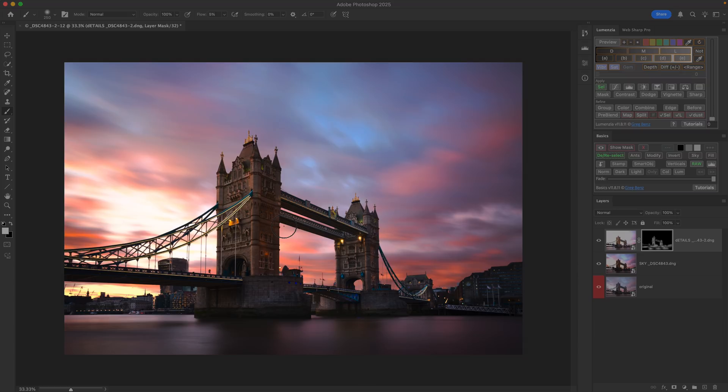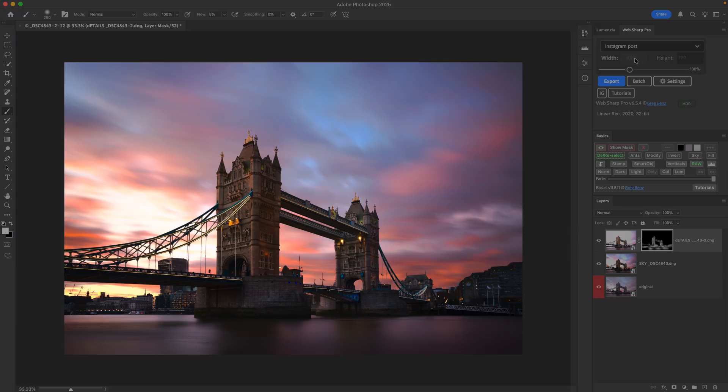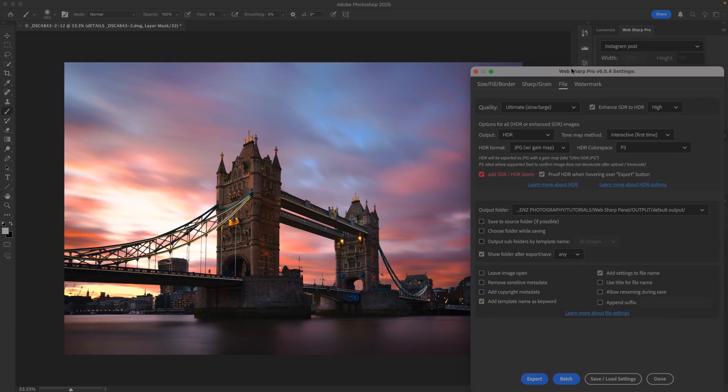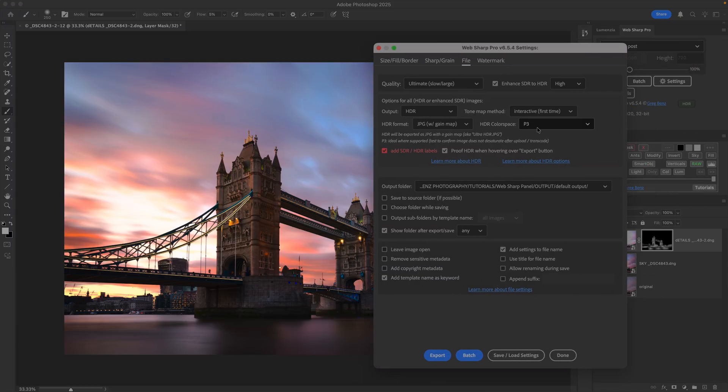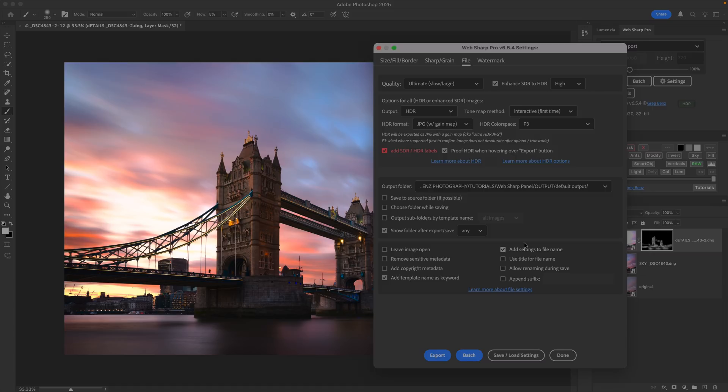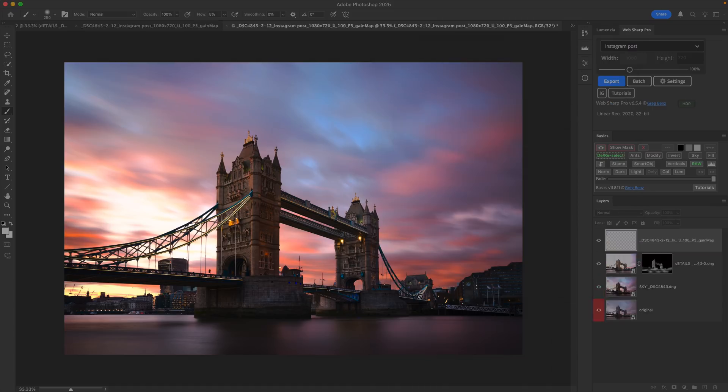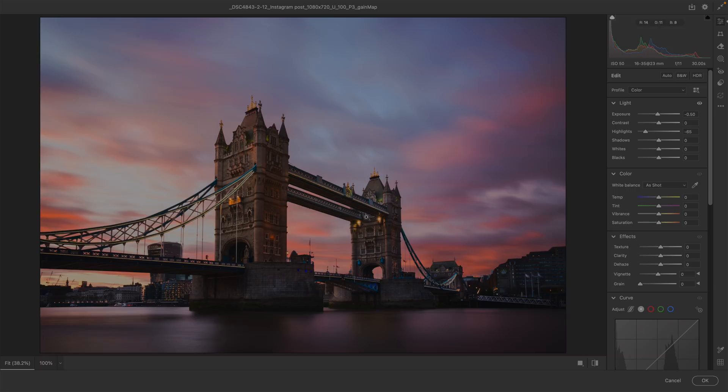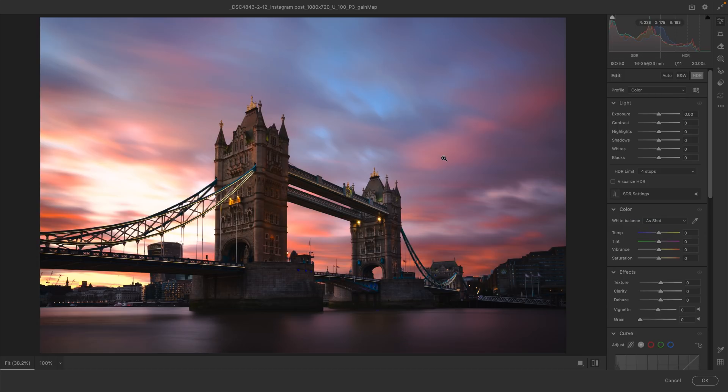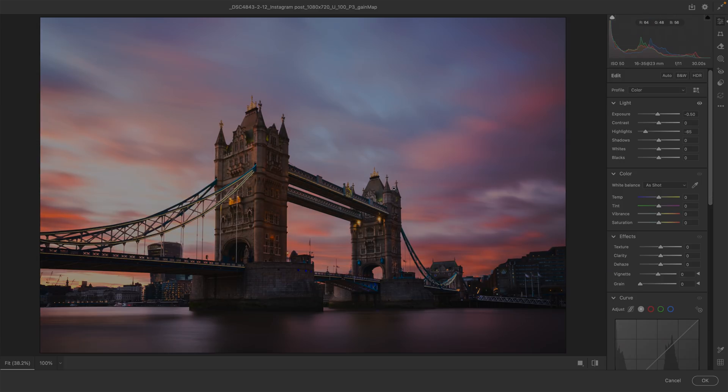So I think this looks good. I want to go ahead and export this for Instagram. I'm going to go over to WebSharp Pro. And in here I'm choosing the Instagram post. In my settings, we want to go and choose P3 and JPEG with gain map. That's really all you need to get a good export for Instagram. We'll go ahead and click on export. And it's popping up asking what we want to do for the SDR version, because I did not specify it. So now we're going to create it. Our HDR was looking like this. And we need to create something for people who don't have the benefit of HDR in their display. What are they going to see? And that's what this is all about. So we need to process this.